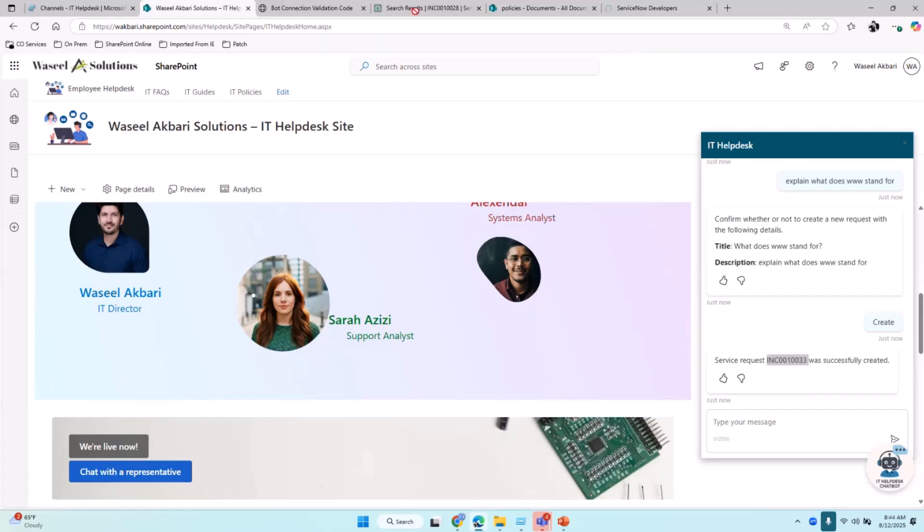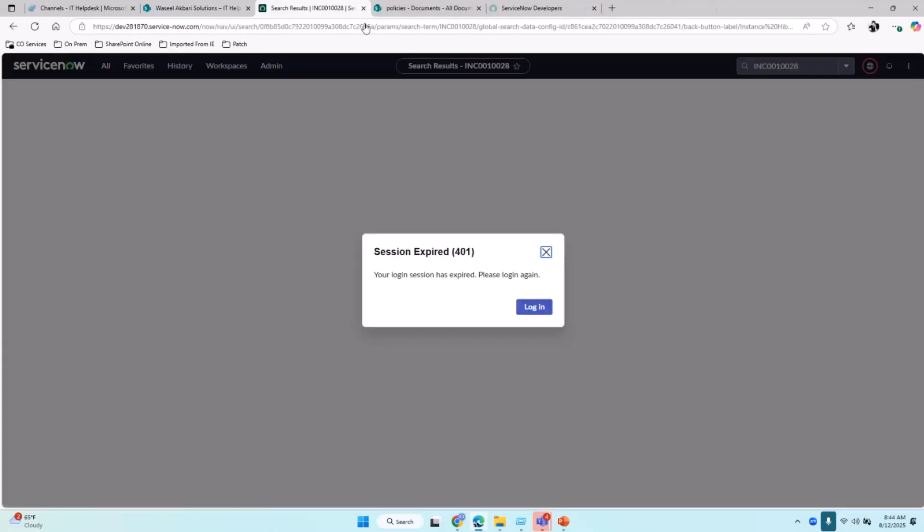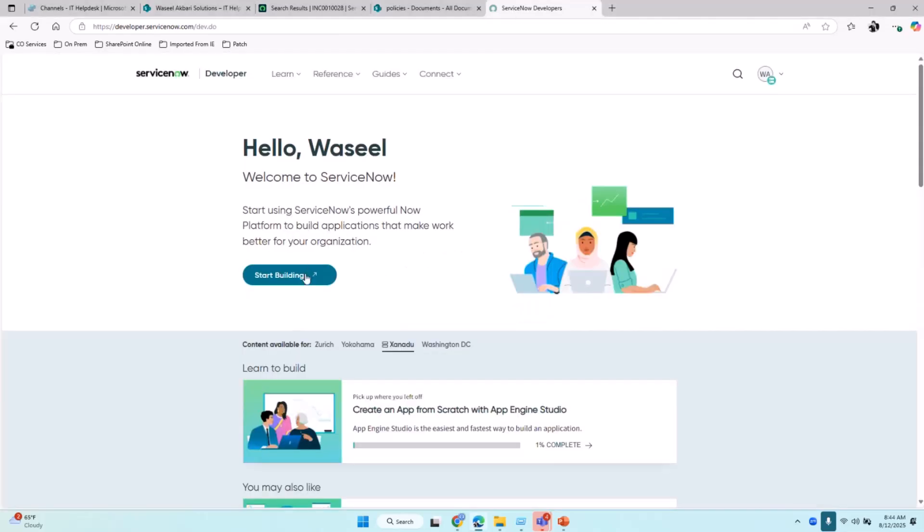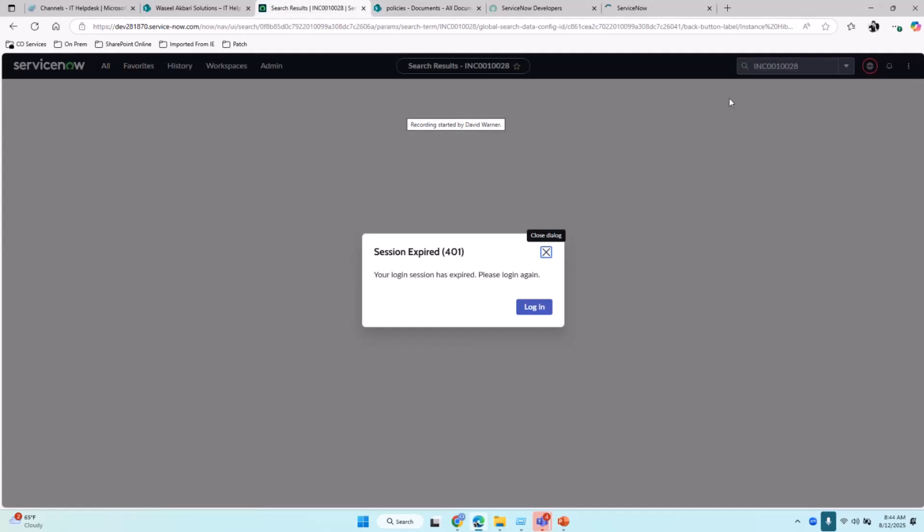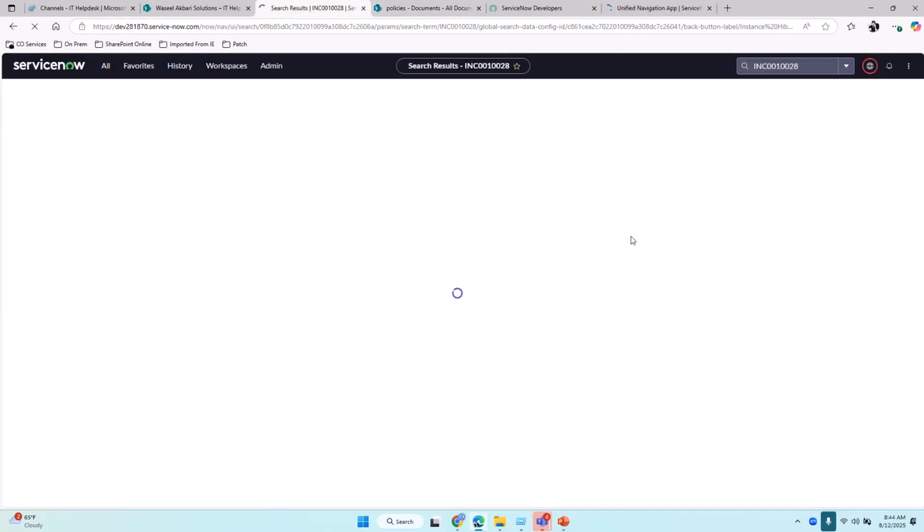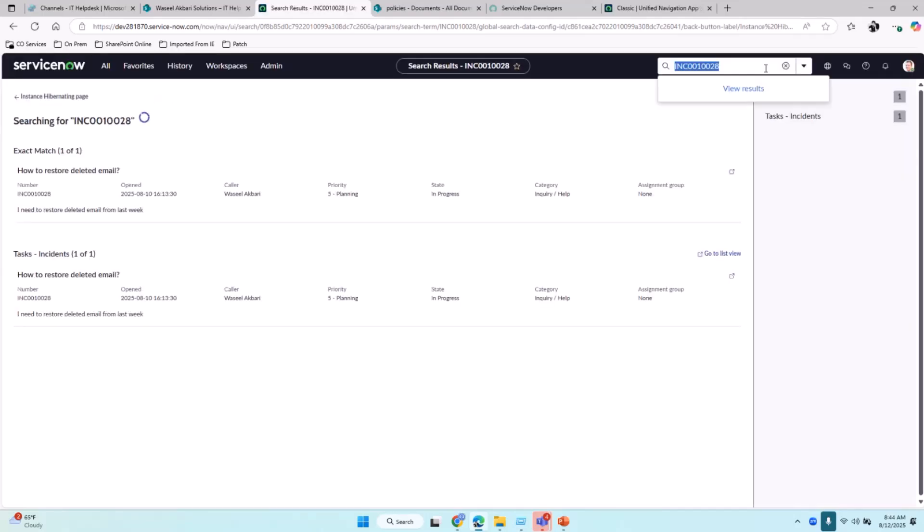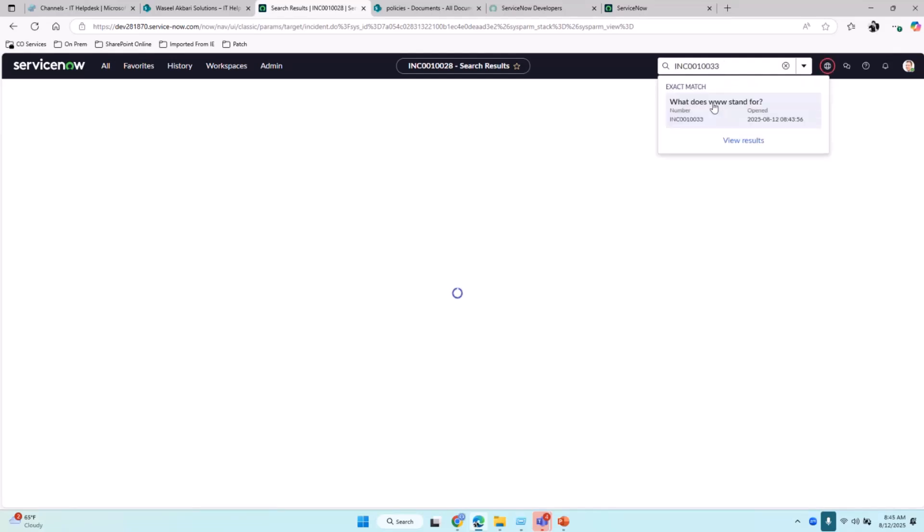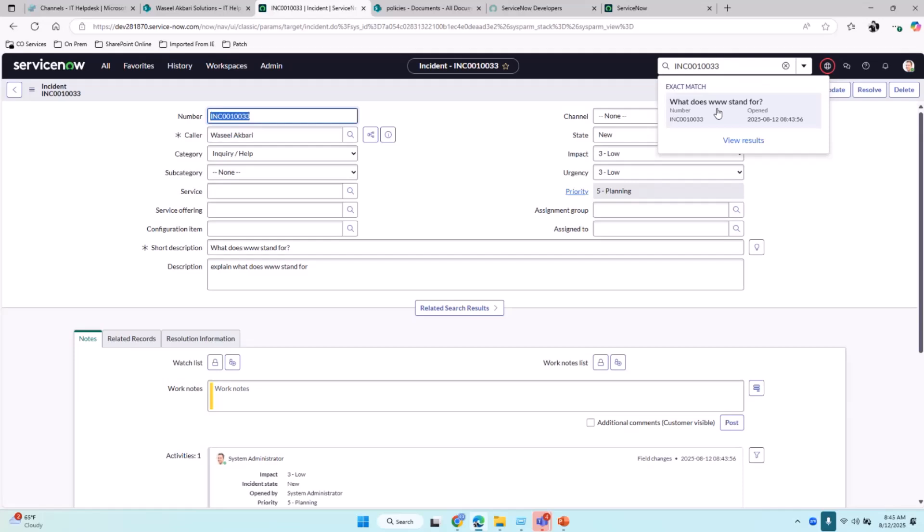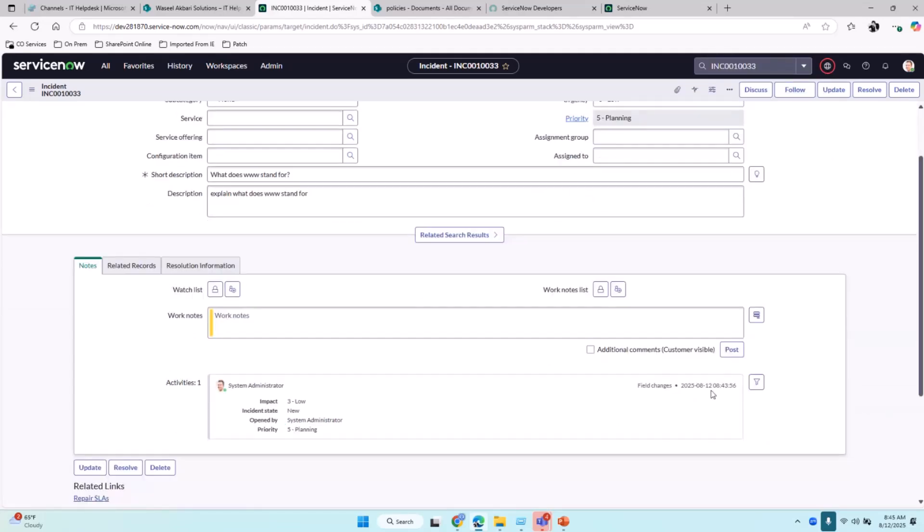Now let's verify if this incident was successfully created in ServiceNow. I'll copy this incident number. On the next step, I have ServiceNow open here. I'll paste the incident number and search for it. Here you go. I did find that this incident was created, and we can see the date and time.